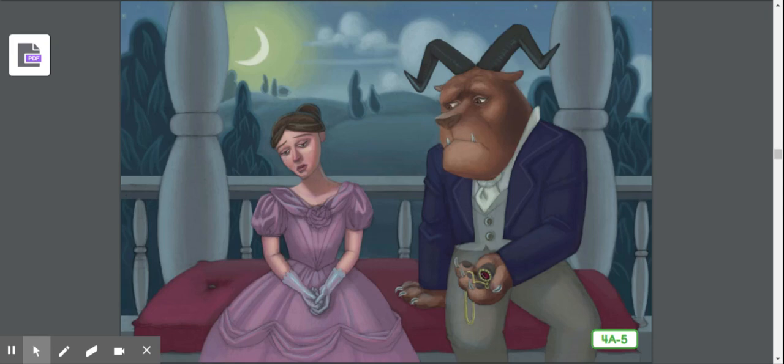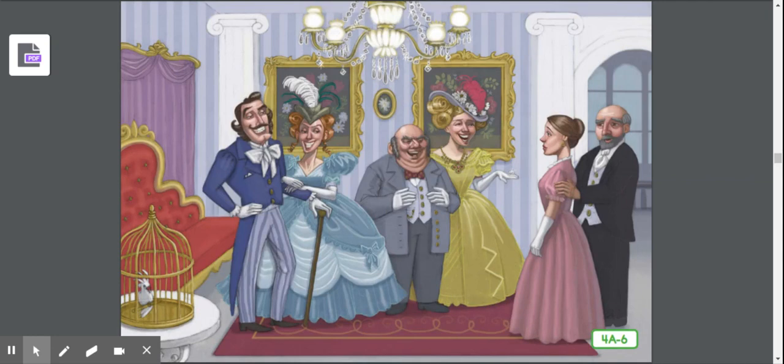Her father hugged her and wept — or cried — for joy when he saw her. Soon Beauty's sisters came to visit with their new husbands. They seemed to be happy, but Beauty could tell they were not. One sister had married a very handsome man who was so in love with his own face that he thought of nothing else. The other sister had married a clever man who entertained himself at others' expense. Do her sisters' husbands sound like nice people?